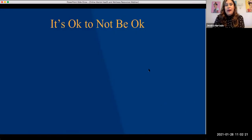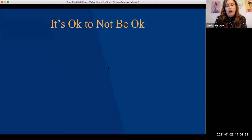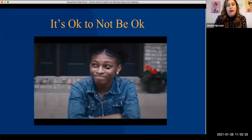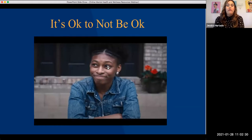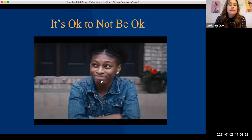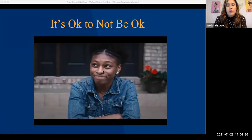Let's start by taking a look at a quick video about our students and where they are due to COVID — how they're feeling and what they're sharing with us. I'm going to stop sharing really quickly and begin the video in just a second.